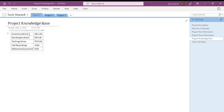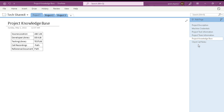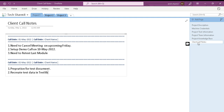My next page is for keeping the project-related knowledge base, where I have the source location, developer library name, testing library name, all call recordings. If I have recorded some calls, I put the path of that particular call recording folder here. I also include reference documents. That's how I keep all project-related source information on this page.